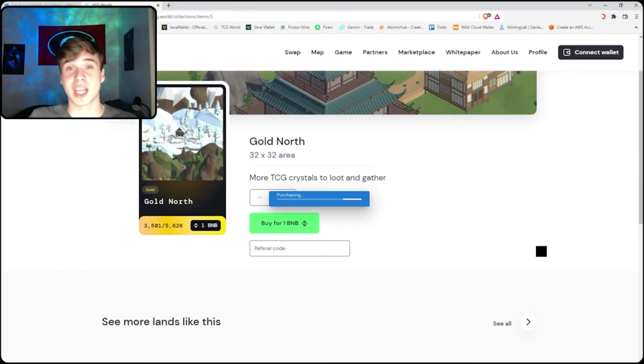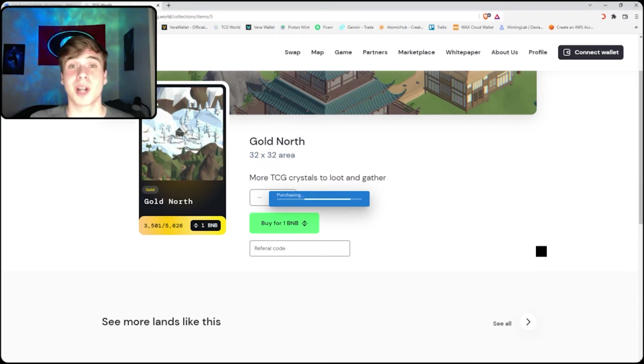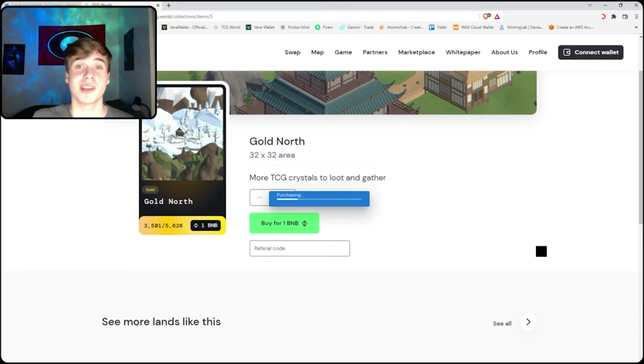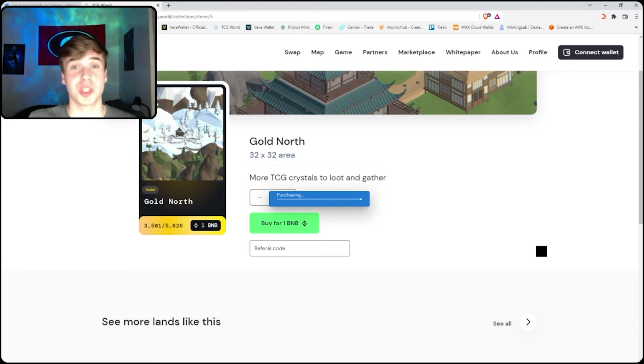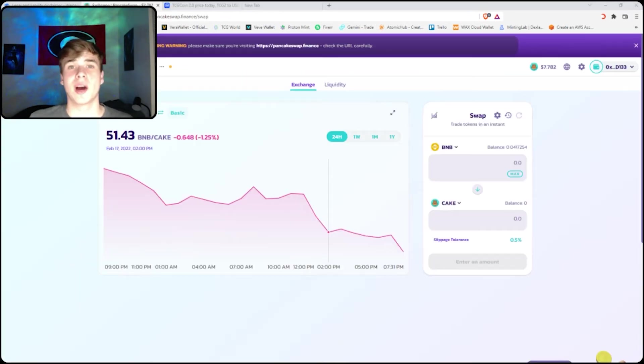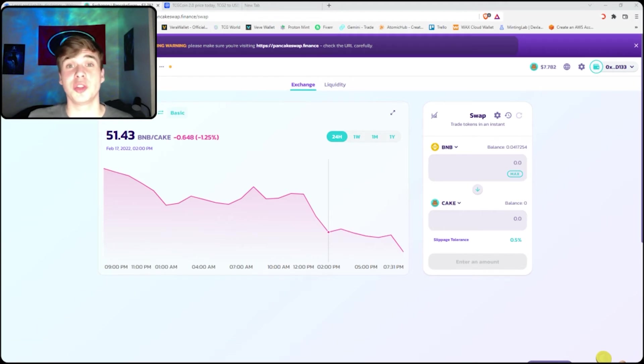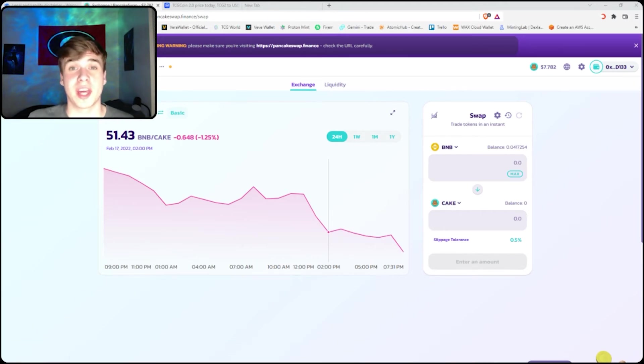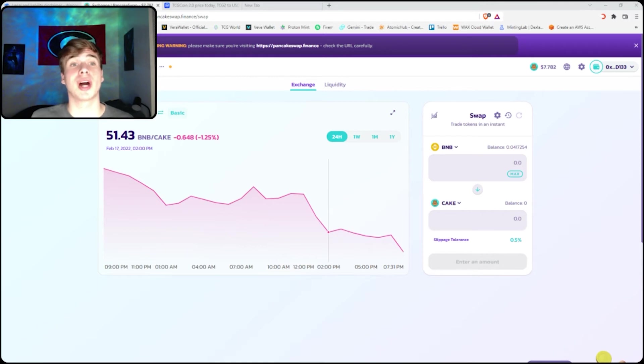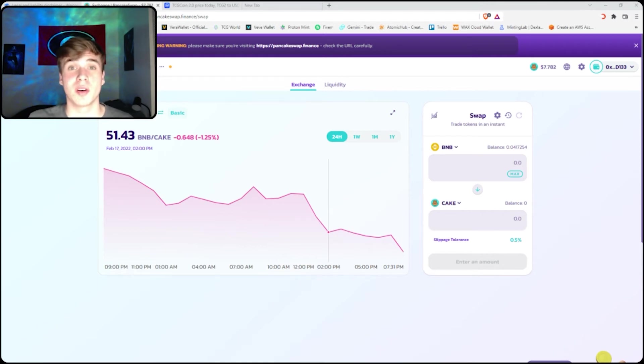It will require a small gas fee, but once your tokens are on the BNB blockchain, BNB gas fees are a lot better than Ethereum, so it should cost only a couple cents. Now if you want to purchase TCG 2.0, you can't find that on any major exchanges, so you'll have to use PancakeSwap as well.